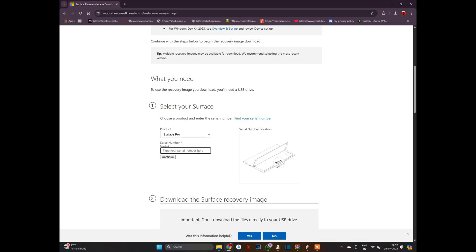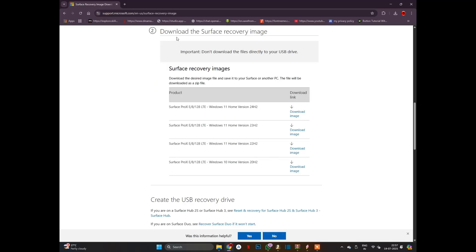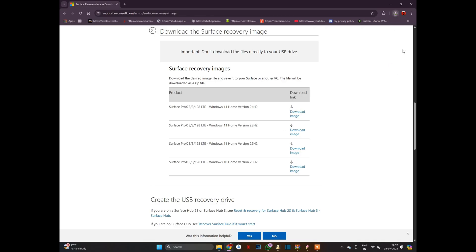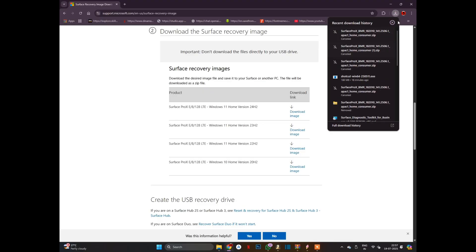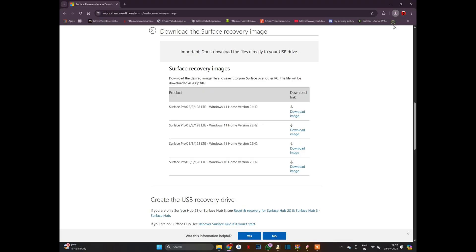Here is a Surface Pro laptop. You just take the Surface Pro serial number and click next. You'll find this download page. Just click the download. It's around 9.9 GB. I already downloaded it, so I'll cancel the download.